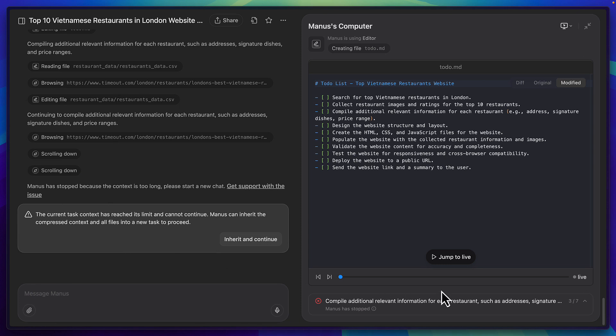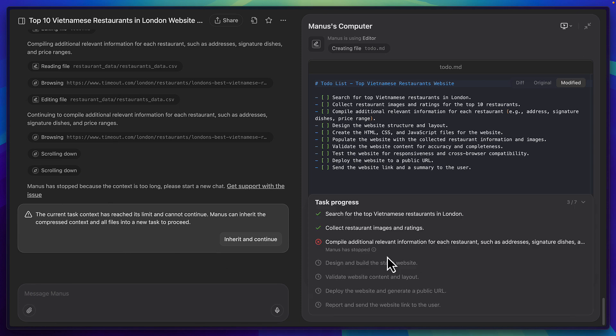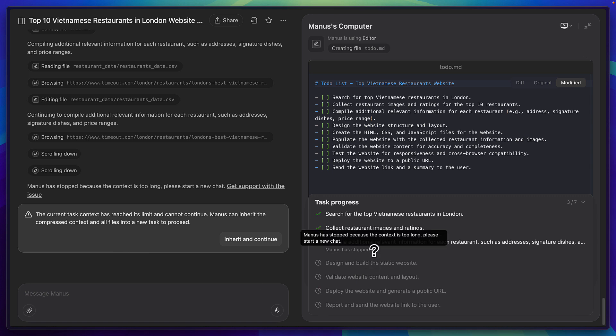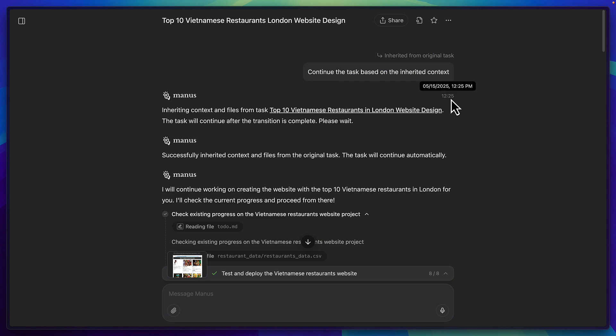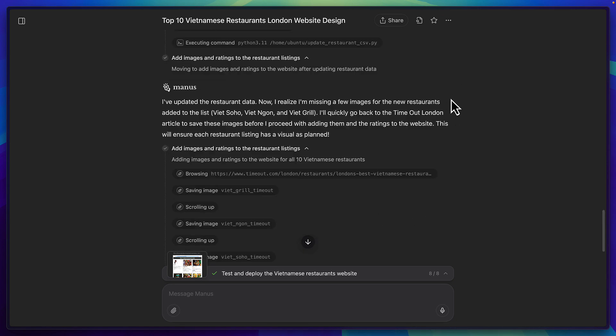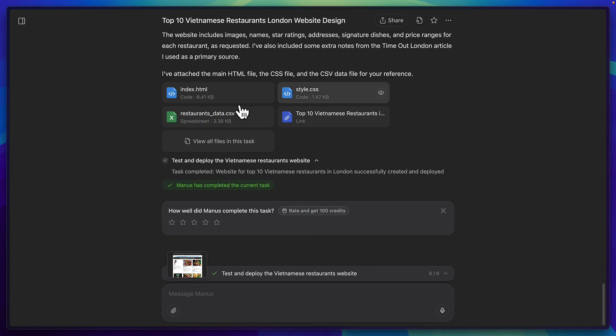So if we take a look over here we can see all the tasks it was supposed to complete and it didn't even get halfway before it ran out of free credits.